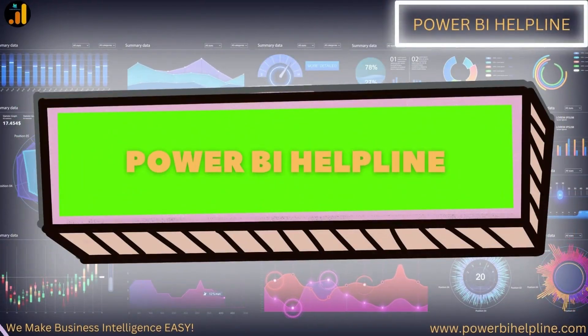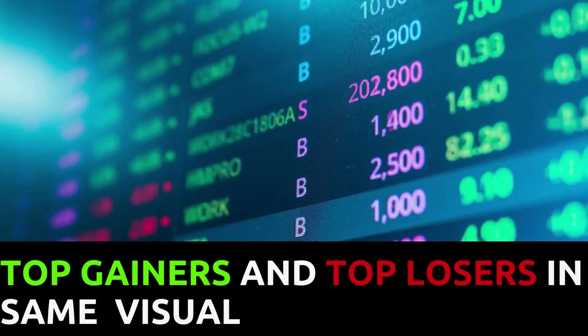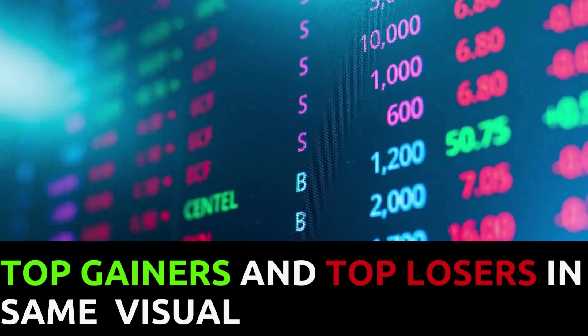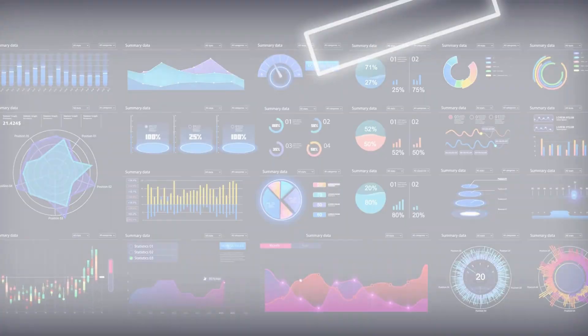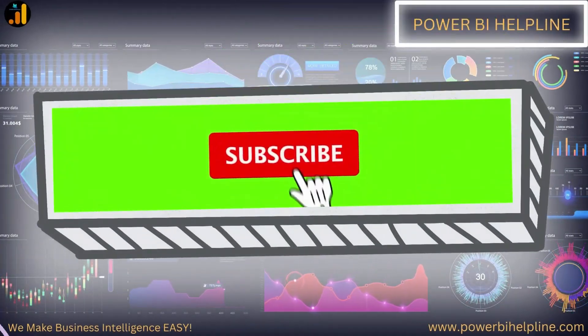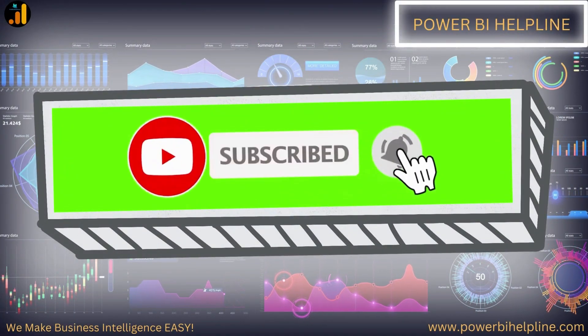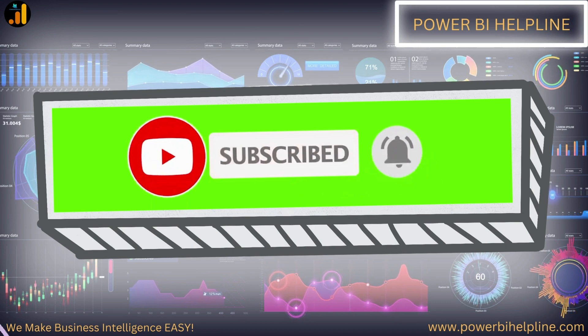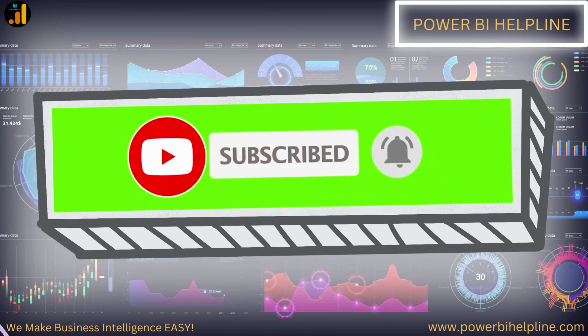Welcome back to Power BI Helpline. Let's create a visual to show top 5 gainers versus top 5 losers of the day. If you are new here, please subscribe and hit the bell icon to get notified. Let's check it out.